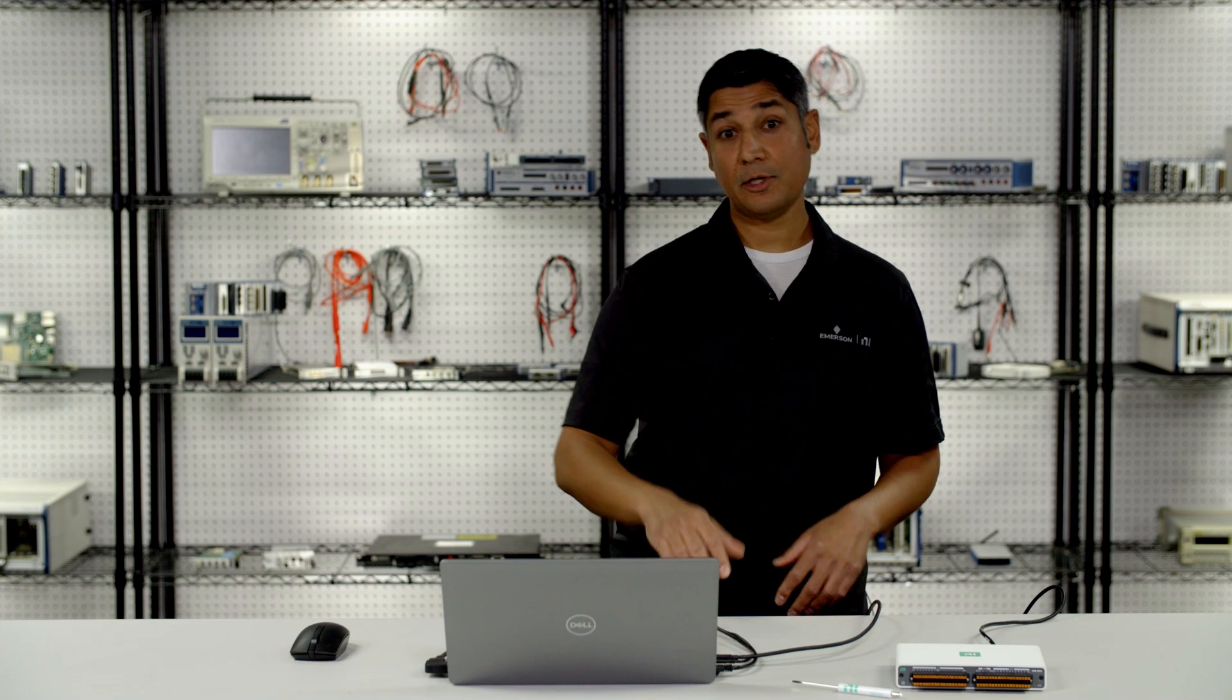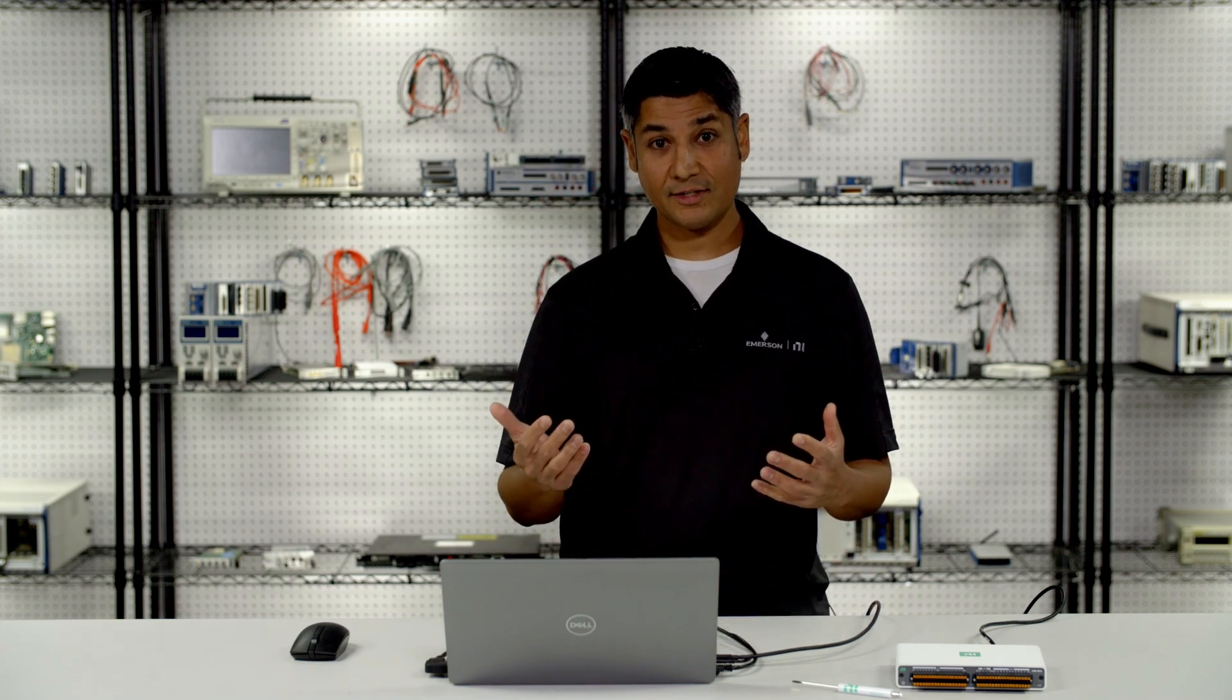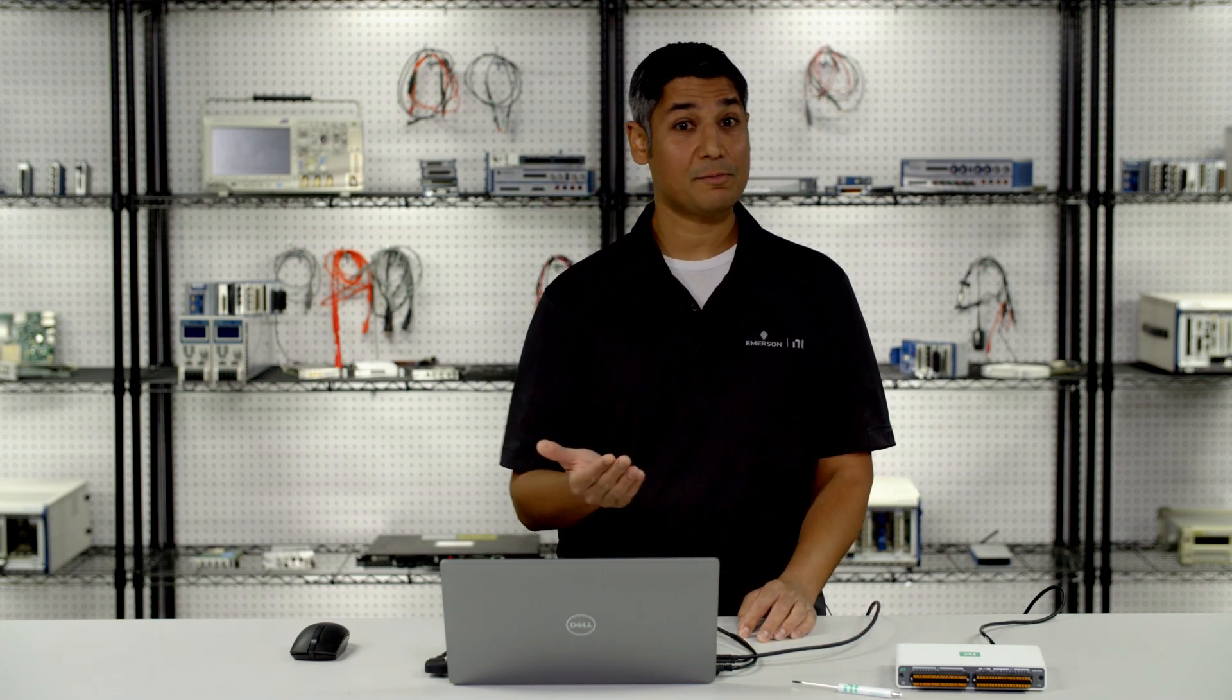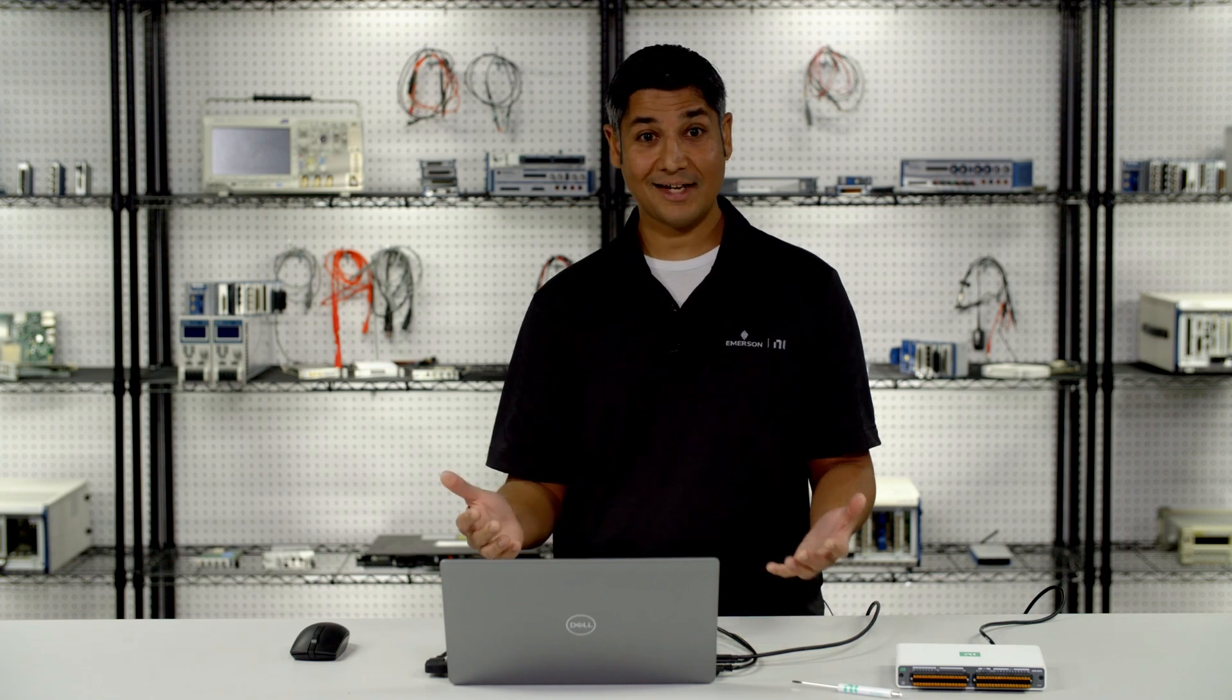And then once the computer reboots, now it has the driver software. It'll recognize that device as a new USB Type-C device, and it'll install and be recognized as something I can then interact with any kind of DAQ application.